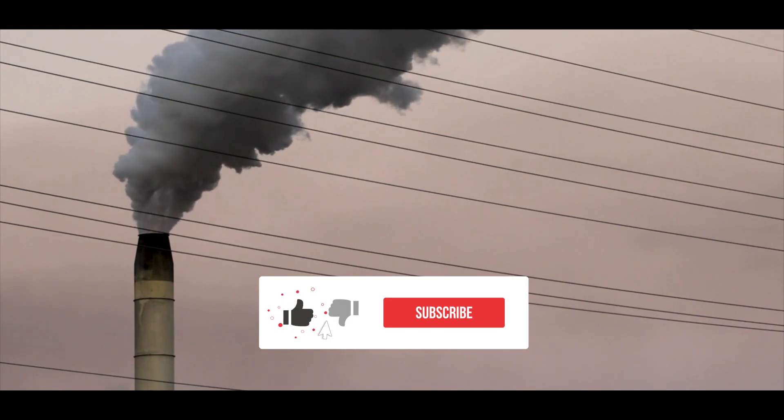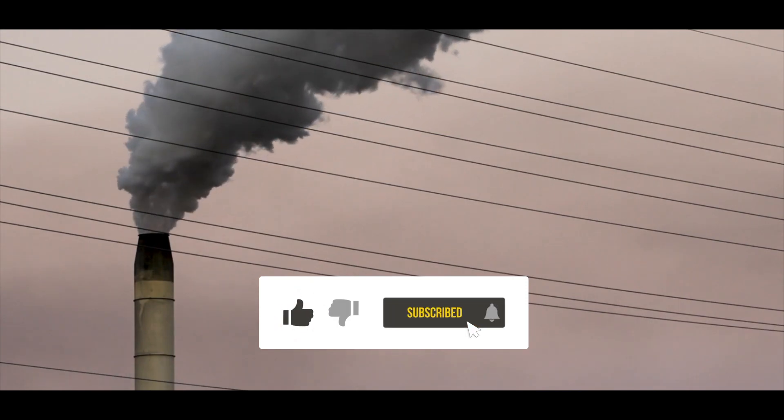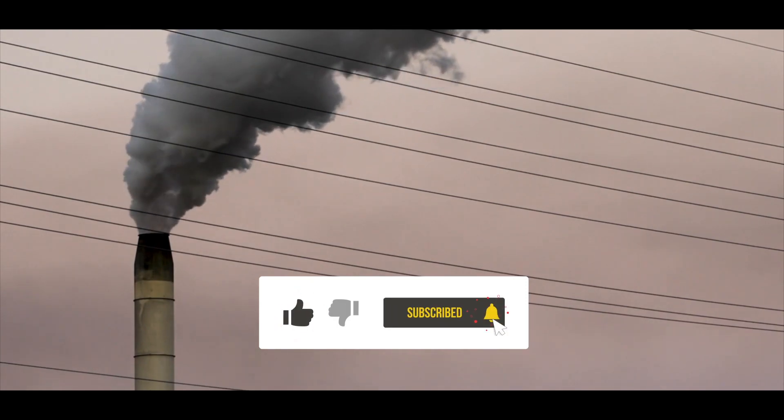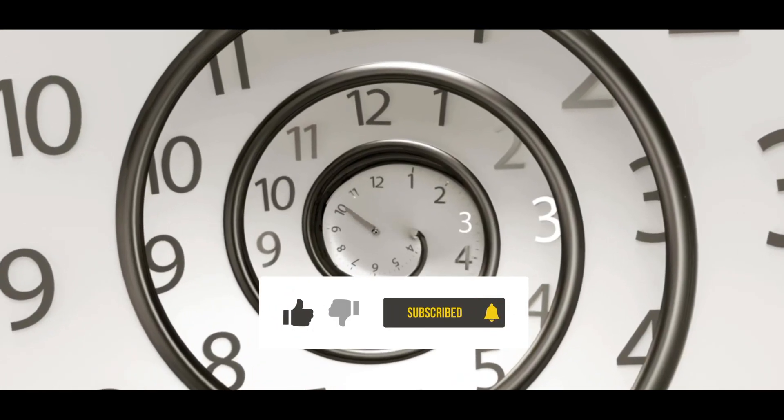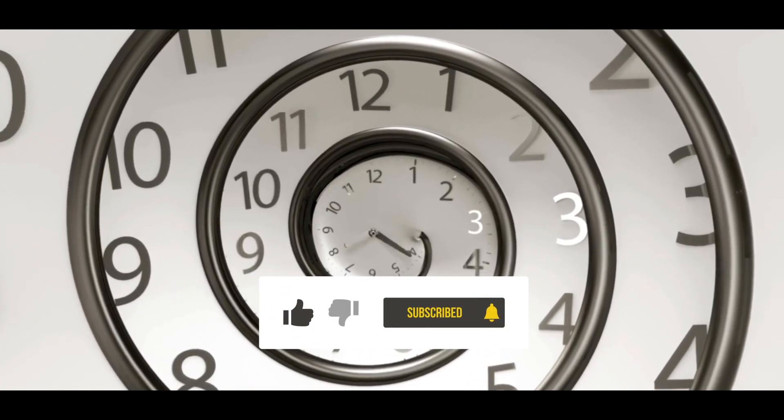If you enjoyed this video, please hit the subscribe button and like this video to see more. See you in the next video!